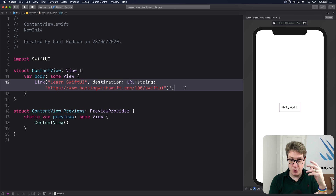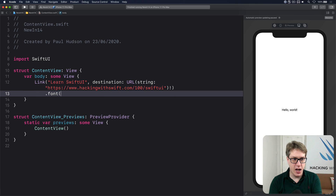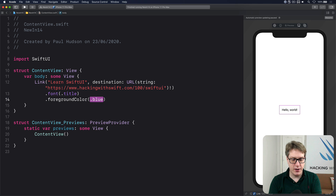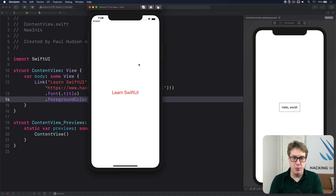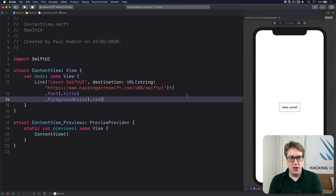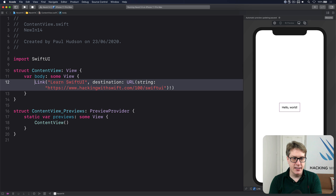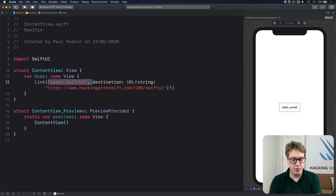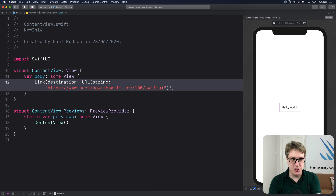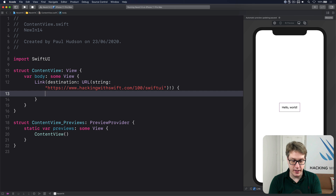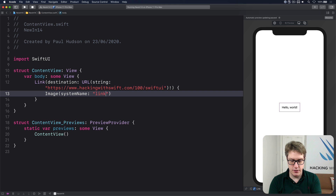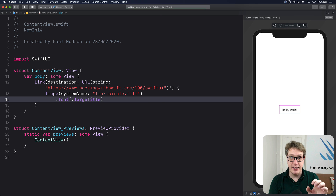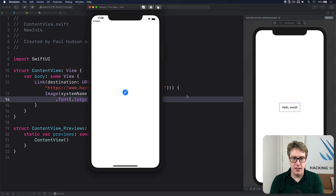If you really want to, you can customize the Link entirely with custom content. Instead of the title string, go straight to the destination parameter and provide an opening brace with custom content — for example Image(systemName: "link.circle.fill").font(.largeTitle). Now you get a large icon button that works as the same tappable link.